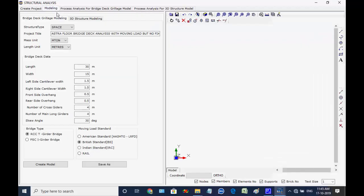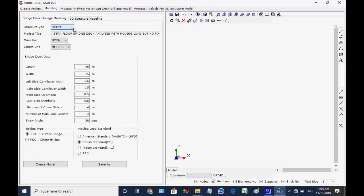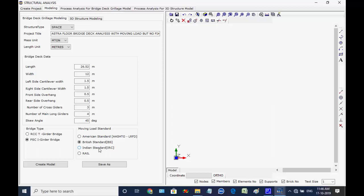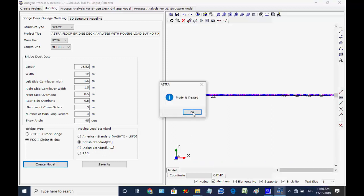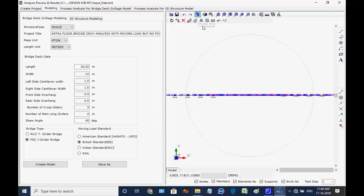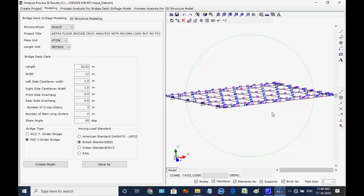Next, select the tab Modeling at the top of the workspace, and inside further select the tab Bridge Deck Grillage Modeling. Under this tab there are some inputs to create the analysis input data file. User may change the default data as desired. We select PSCI Girder Bridge and British Standard, and click on button Create Model at the bottom. The model is created and displayed in the CAD window on the right side.